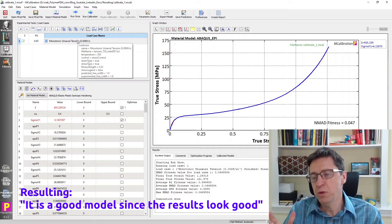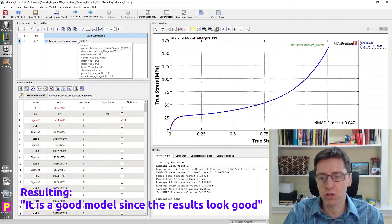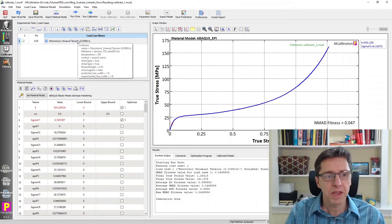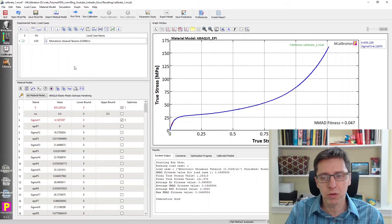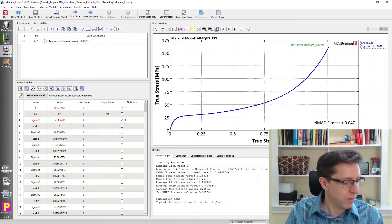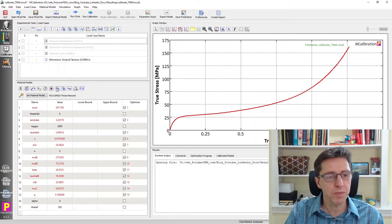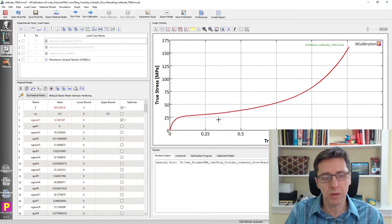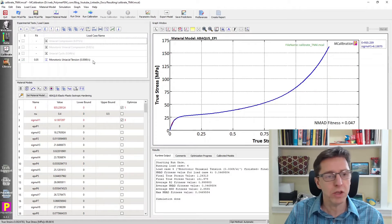You judge the value of your model based on the results of the final calibration. And this, of course, may not be the best idea. What I'll do here is simply copy this model to clipboard and open up another mCalibration window, then paste in the material model we just calibrated. Running it one more time — yeah, that looks really good.